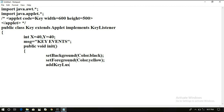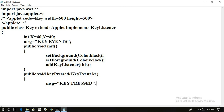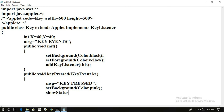And then we have to add: addKeyListener(this). So we have completed the init method. Now we have to write the definition for all three events. Public void keyPressed(KeyEvent ke) — write message equals 'key pressed', then setBackground(Color.pink), and showStatus('key pressed').